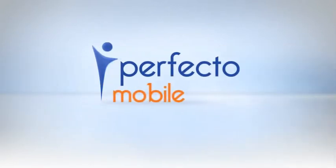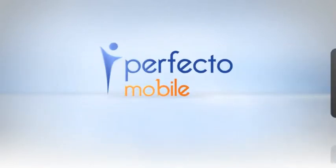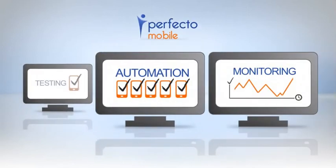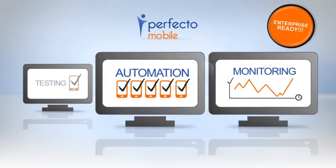Perfecto Mobile's automated testing and monitoring services enhance application lifecycle management for agile enterprises.